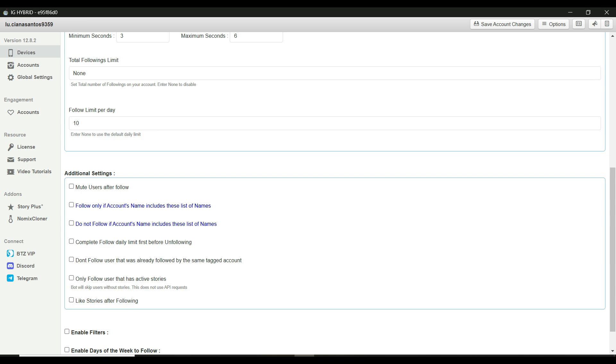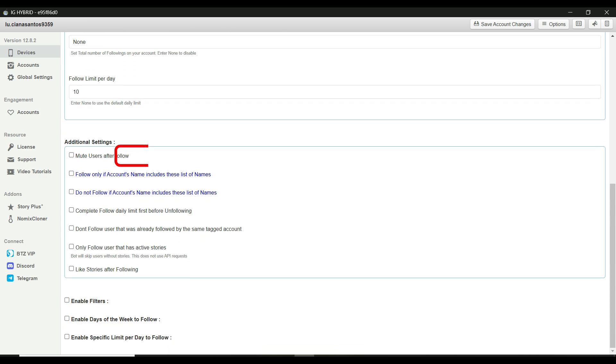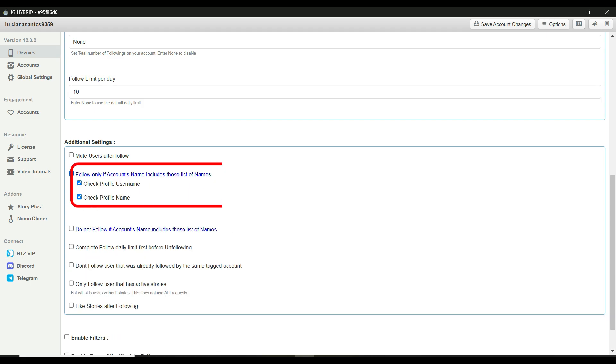Scrolling down, you'll see the additional settings section. Let me highlight some key options here. Mute users after follow. This prevents your feed from getting cluttered with posts from users you follow. Only if account's name includes these list of names. Use this if you want to target male users and make sure to add as many names you can.